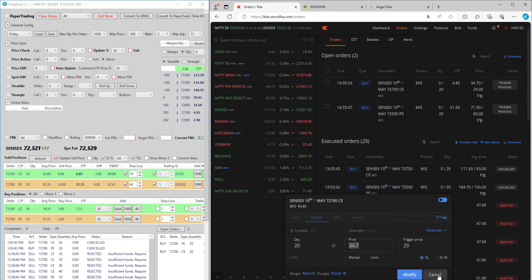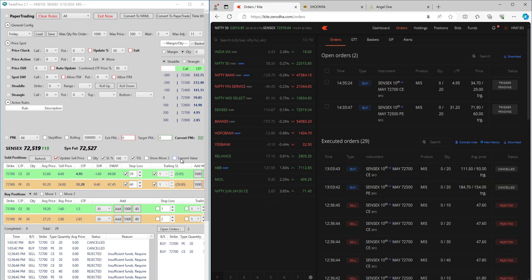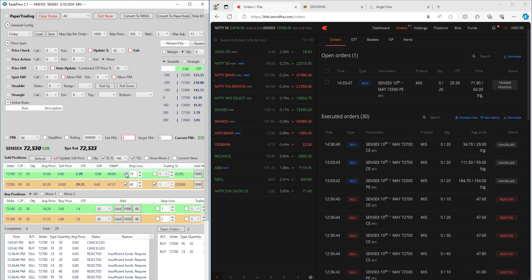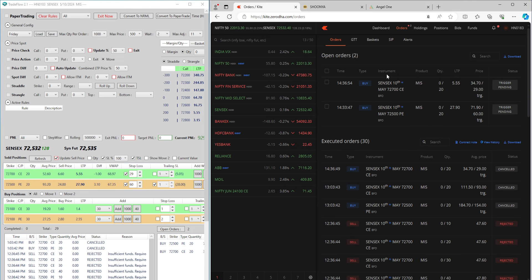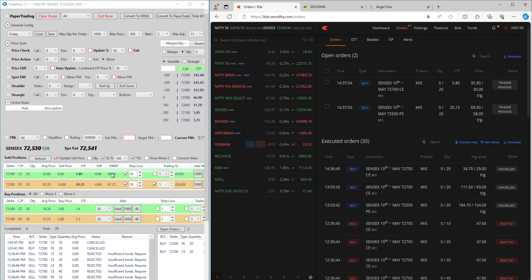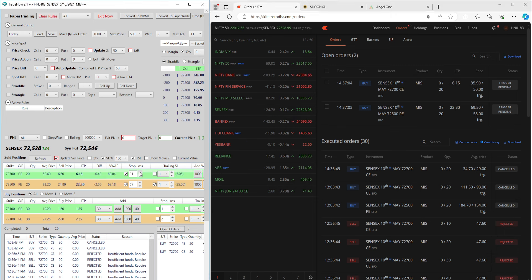The beauty of this is I can change the trigger price in a live trade. If I uncheck the SL at broker, that stop-loss gets cancelled. I can check it again, refresh the orders list, and then change the value — say to 30. If I refresh the order list, it has changed to 30. I can make it 31, or 32.